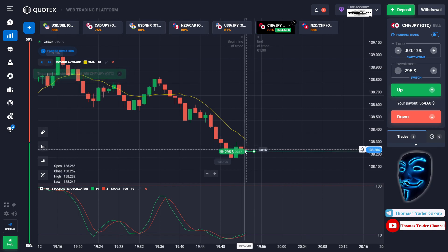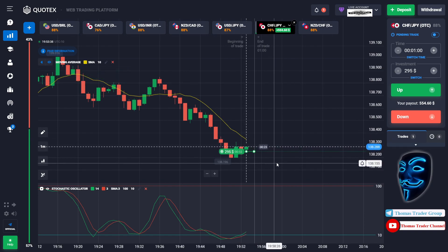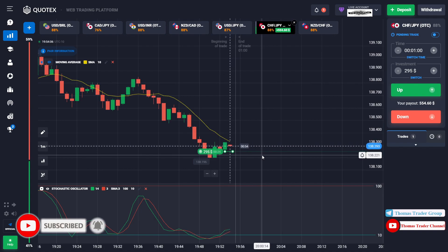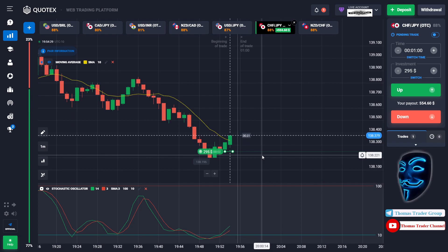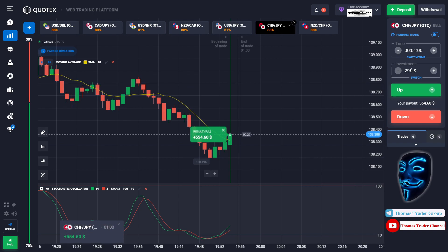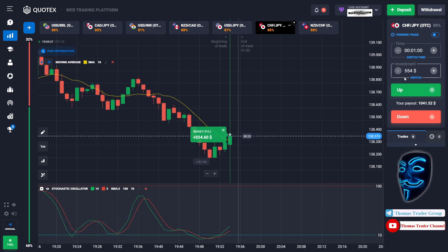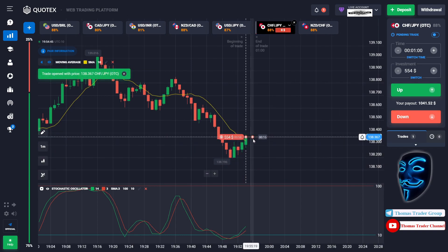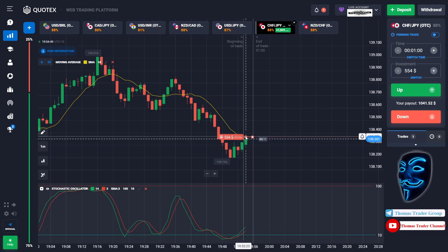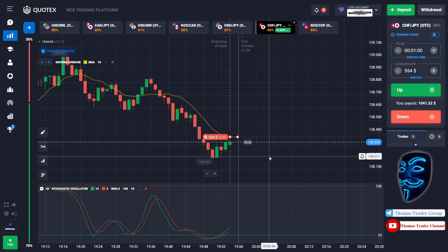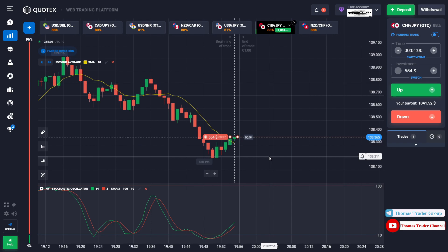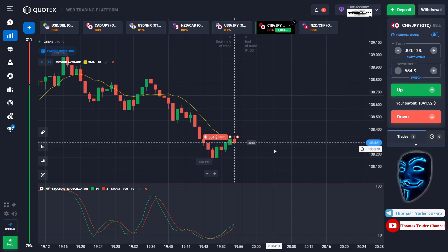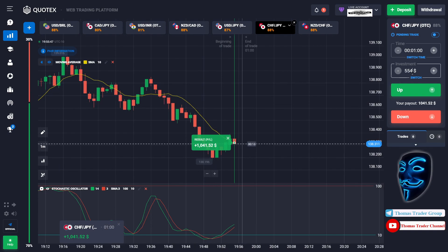Let's change our investment to two hundred ninety-five dollars. Over here we can still open buy for one minute because the market will still make a correction to the moving average line before continuing the bearish trend. We made a right decision — a profit of five hundred fifty-four dollars. Let's change our investment to five hundred fifty-four dollars. Over here we can open sell for one minute — after the market makes a correction to the moving average line, it will rebound and continue the bearish trend. We made a profit of one thousand dollars.